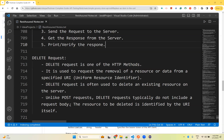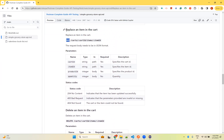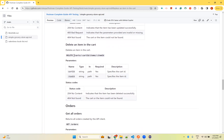Unlike POST requests, DELETE requests typically do not include a request body. The resource to be deleted is identified by the URI itself, so with the help of the URI only it can identify that resource and delete it. For example, the endpoint is: cart/{cartId}/items/{itemId} — the cart ID and item ID are provided in the URI itself. We don't have any body.